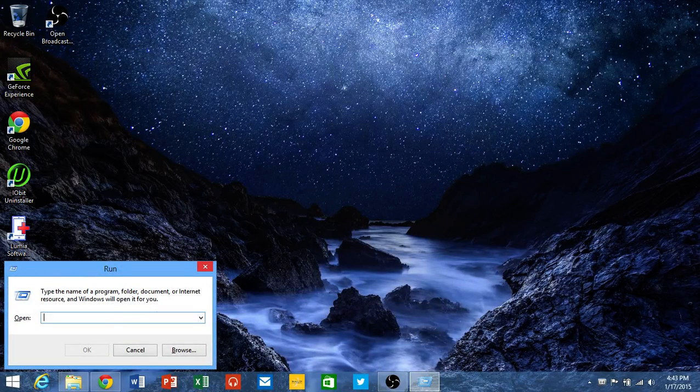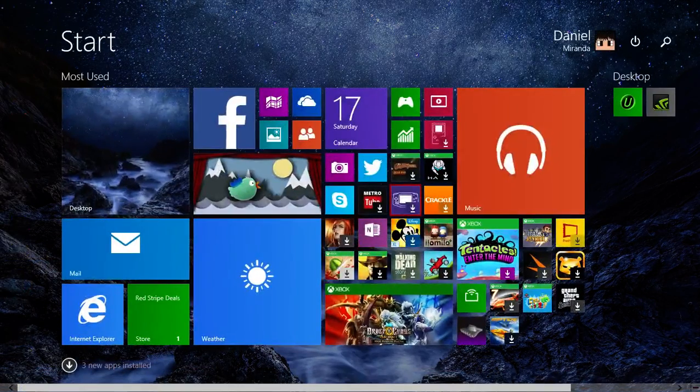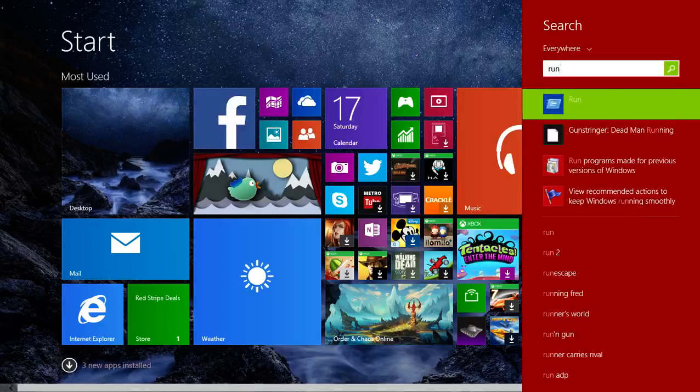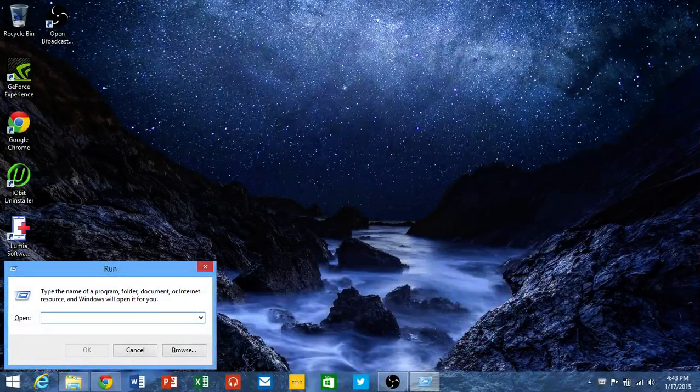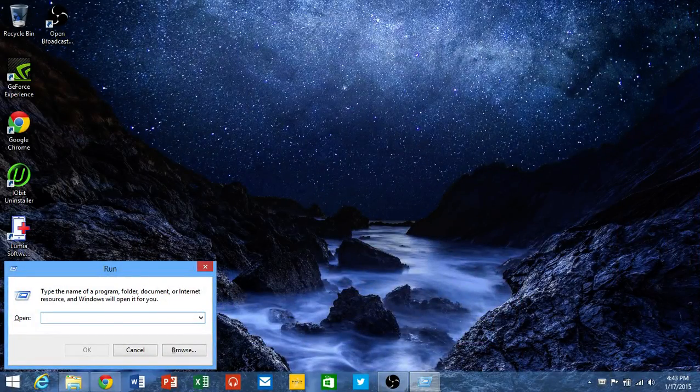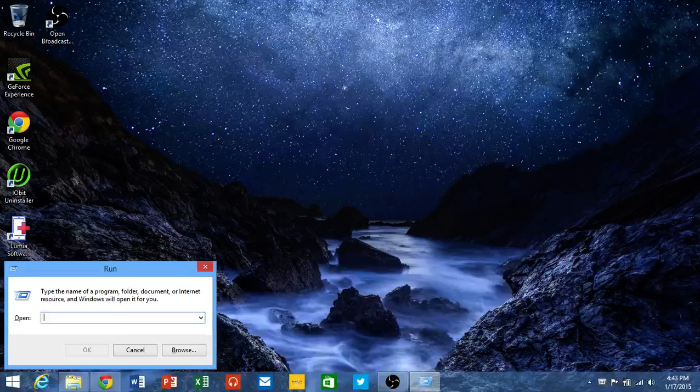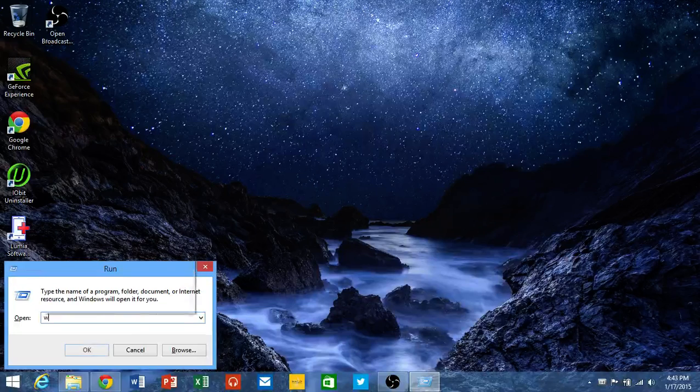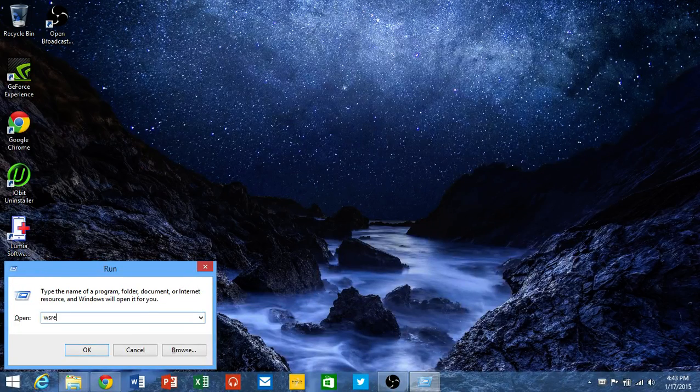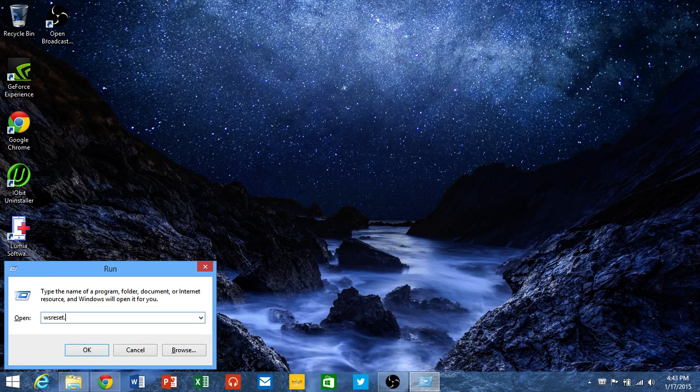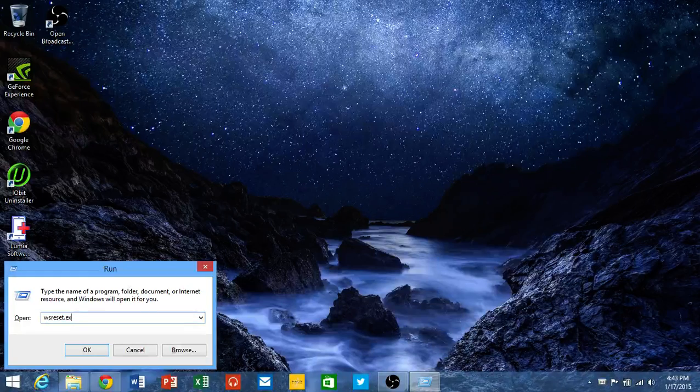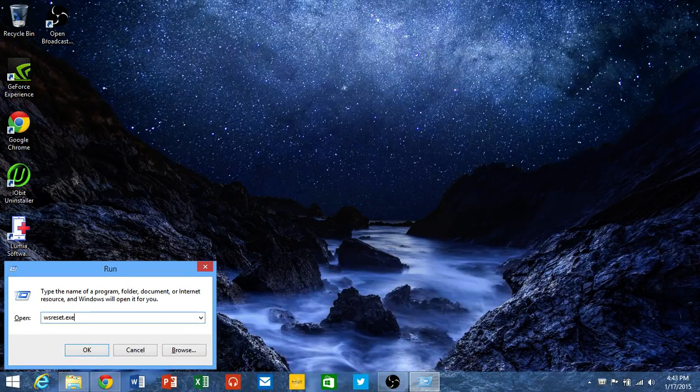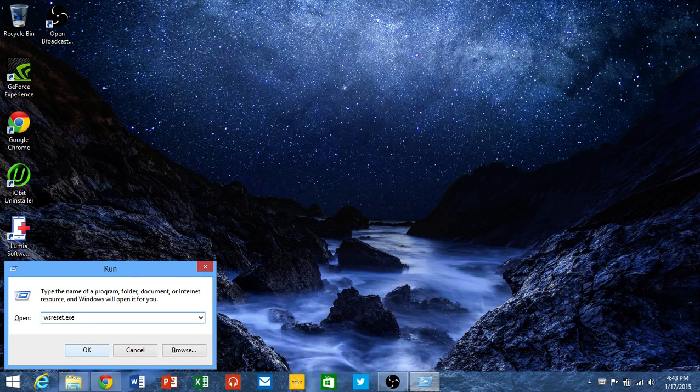The next thing you want to do is type in WSreset.exe, which should reset all the cache for the Windows 8 store and fix any problems.